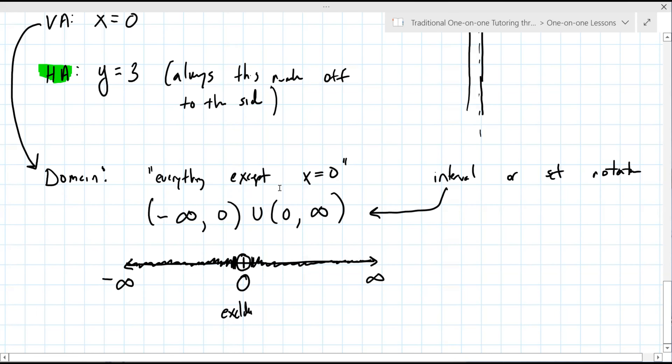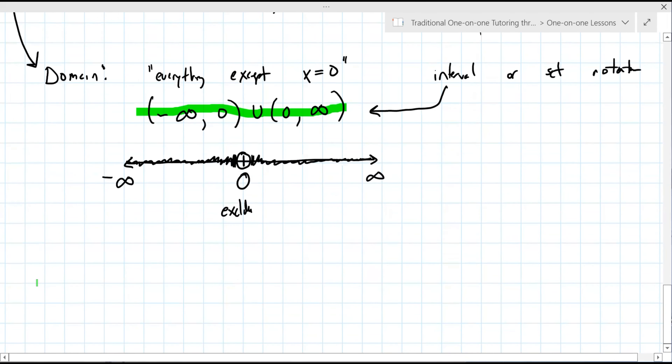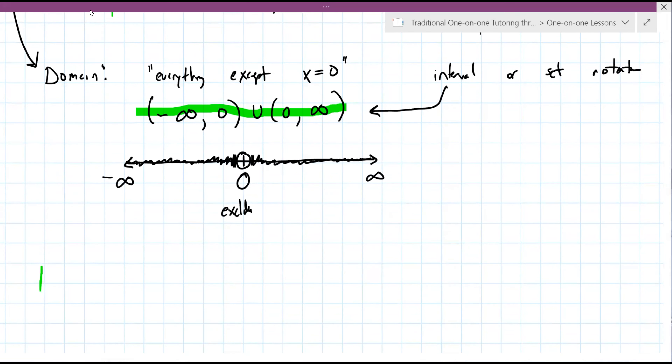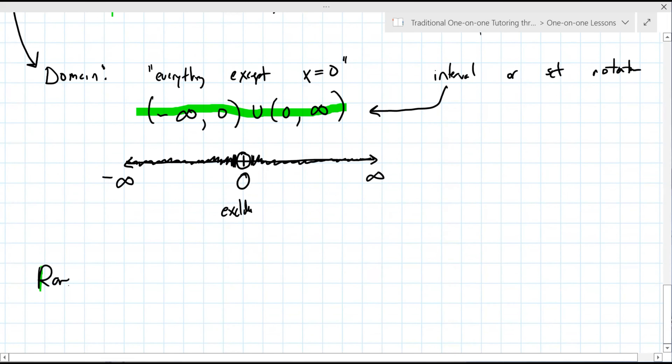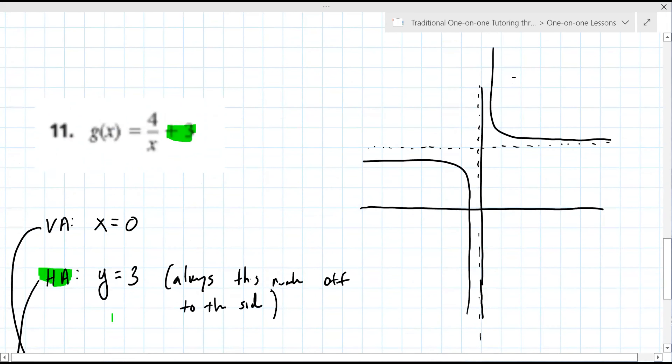Your domain is everything highlighted — all of that is your domain. The U means union operator; it means 'or.' Your range is associated with your horizontal asymptote. Once you figure out your horizontal asymptote, that leads to the range.